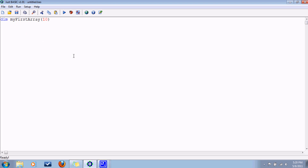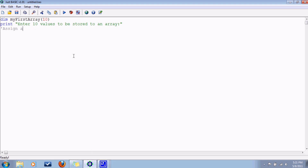So, how you would do this, first you've got to tell the user what's going on here. So, let's do that. Enter 10 values to be stored to array. And then, this little single quote thing, that's for writing comments — it just skips over it. So, at this point, we'll assign values. Let's use a for loop. For i equals 1 to 10. And then, you'd use the input command to get input from the user. Input, my first array.